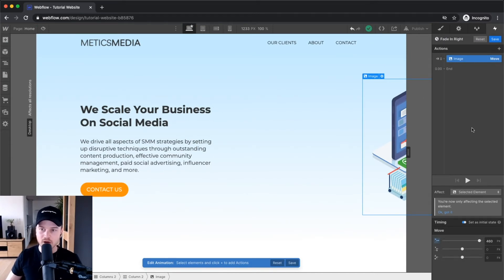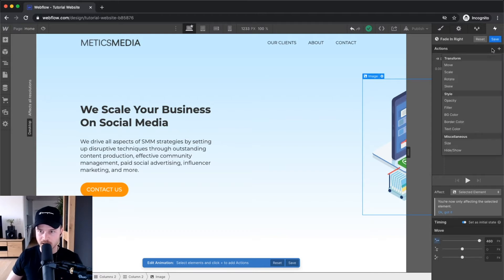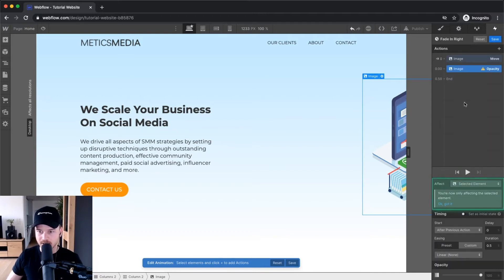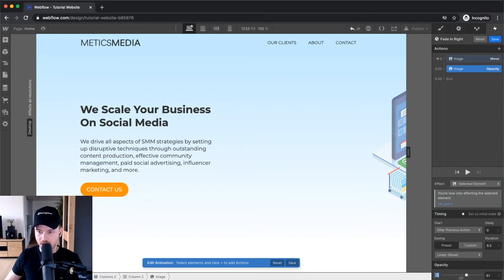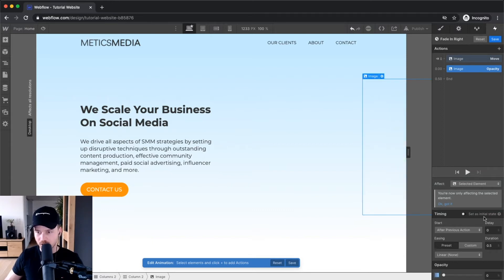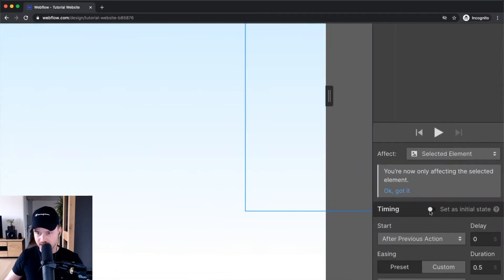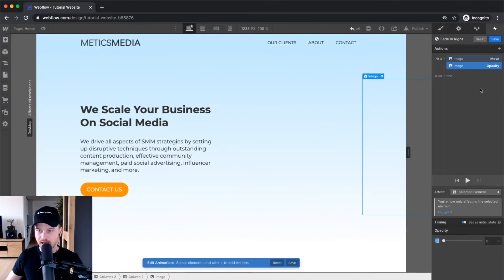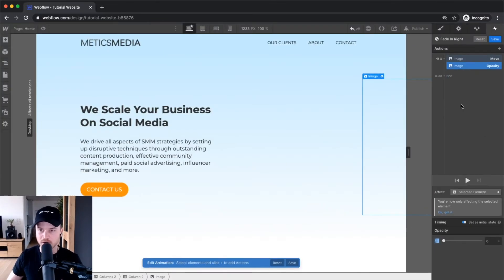I also want to decrease the opacity. So again I'm gonna go to the plus sign here, go to opacity, and I'm gonna decrease the opacity all the way to zero on the bottom. Also make sure to set it as an initial state. And now we have set up our initial state of the animation.